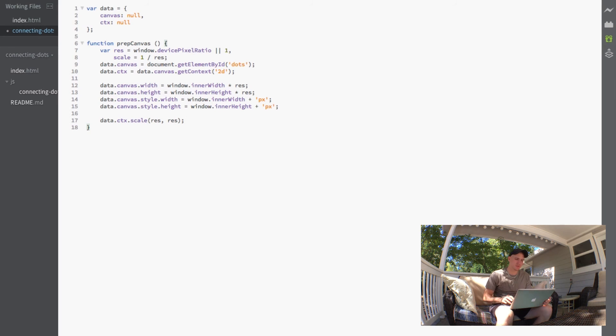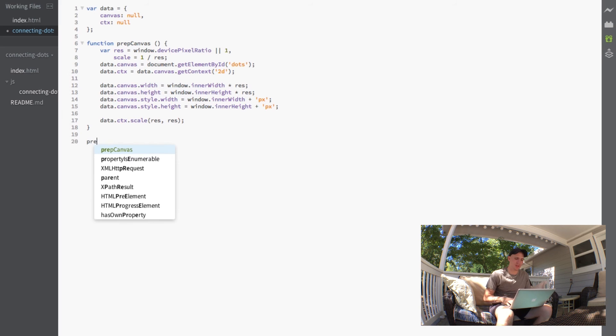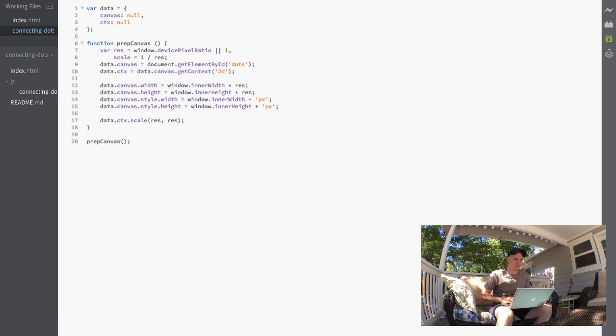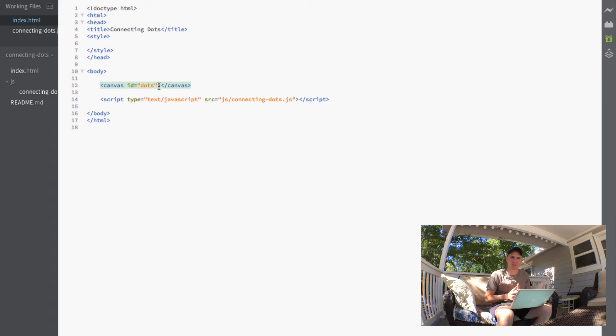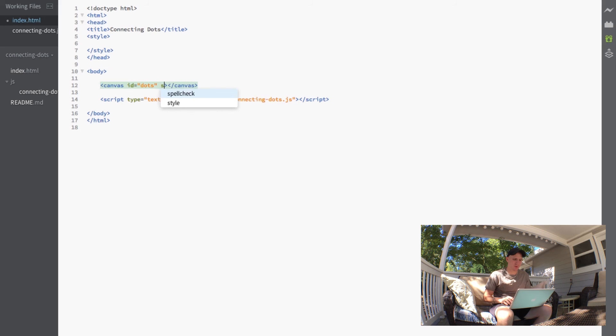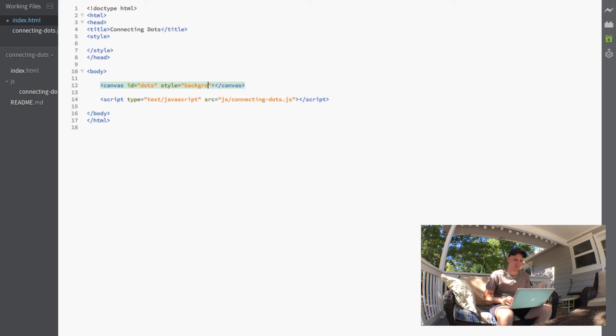So now all we're going to have to do is call our prepCanvas function. And then if we just jump back into our HTML because we're not going to be able to see our canvas on the screen since it's white, we'll just do a quick style of background blue.